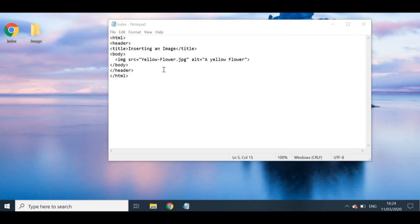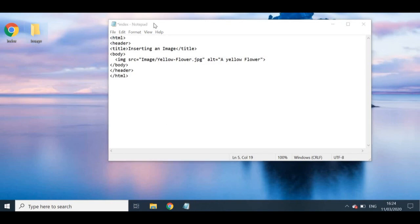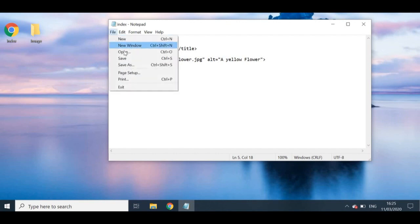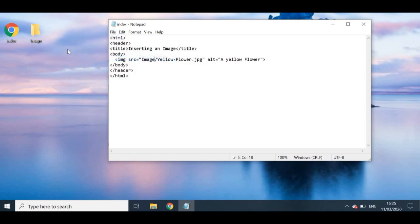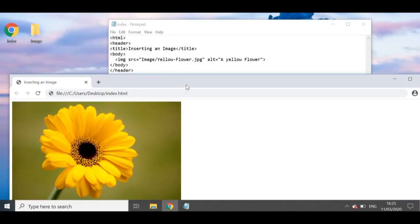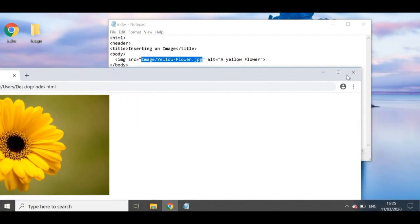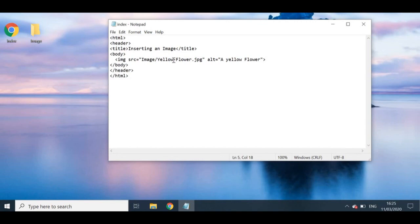To fix this, it's really simple. In the src attribute, before the image filename, type the name of your folder — 'image' — followed by a forward slash to indicate the image is inside that folder. So it becomes 'image/yellow flower.jpeg'. Be careful to spell the folder name correctly — if you write 'images' but the folder is called 'image', it won't work. Save with Ctrl+S and double-click to run the file. As you can see, the image has appeared because we linked it properly with the folder name and forward slash.